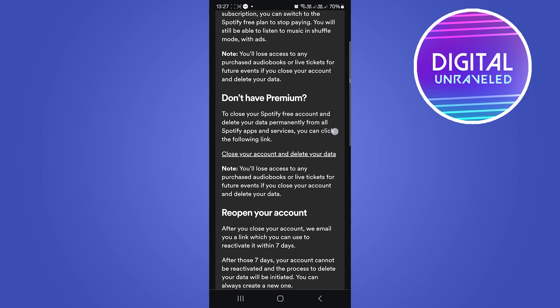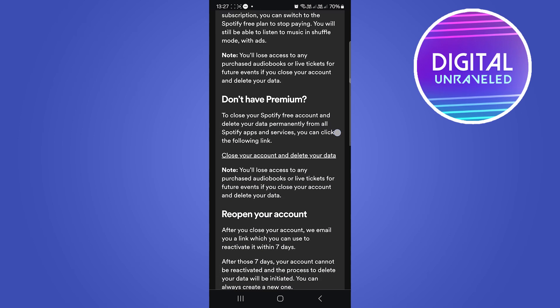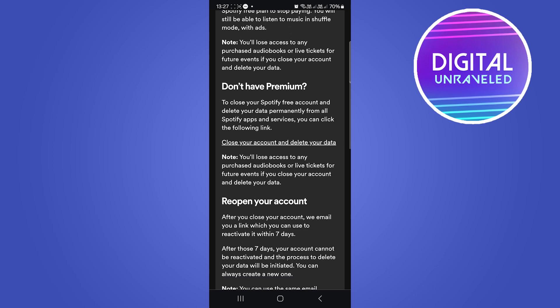I don't have premium on this account, so I'm going to select this where it says close your account and delete your data - don't have premium. All you have to do is tap on this link right here, and then you just have to follow the steps that it gives you and then you should be good to go.